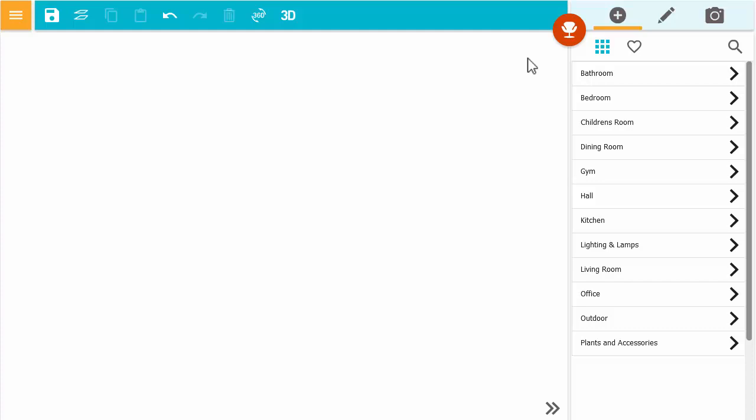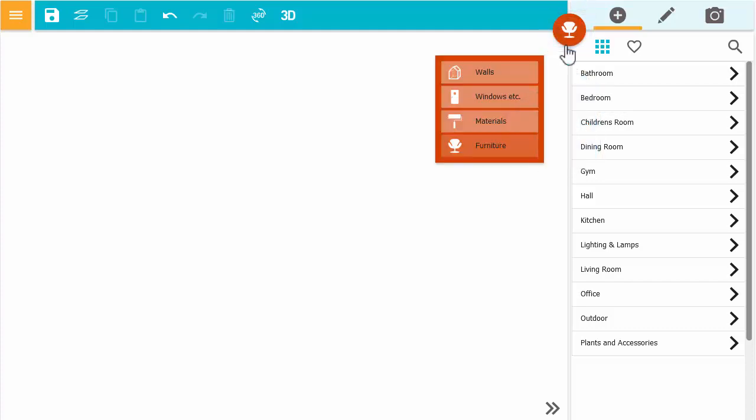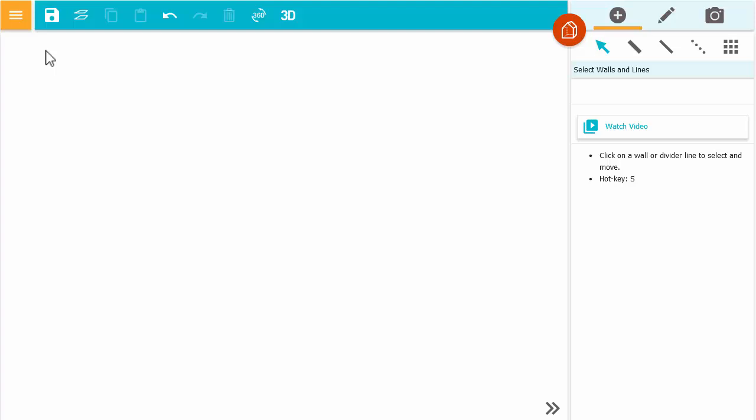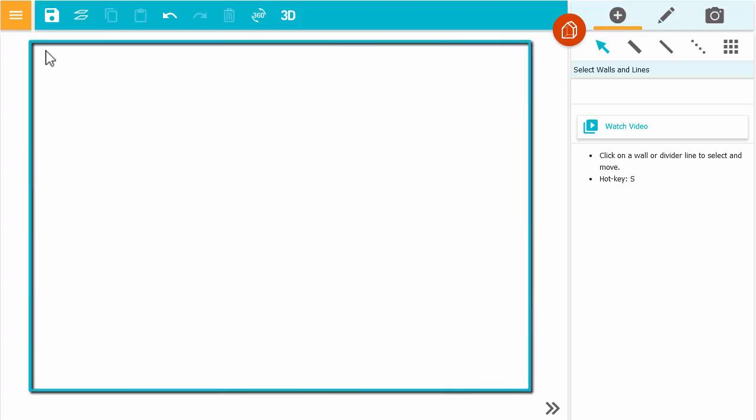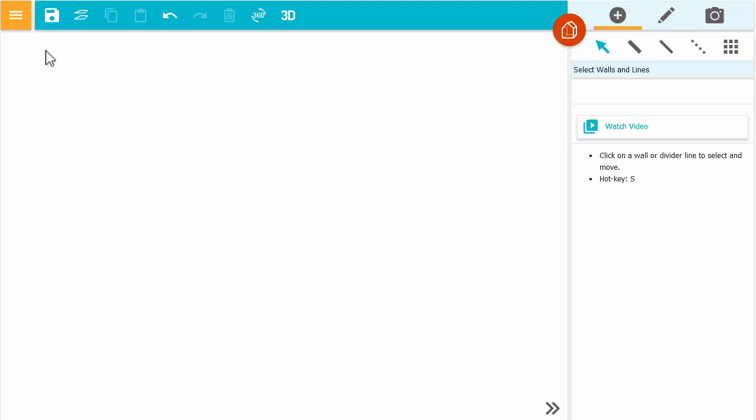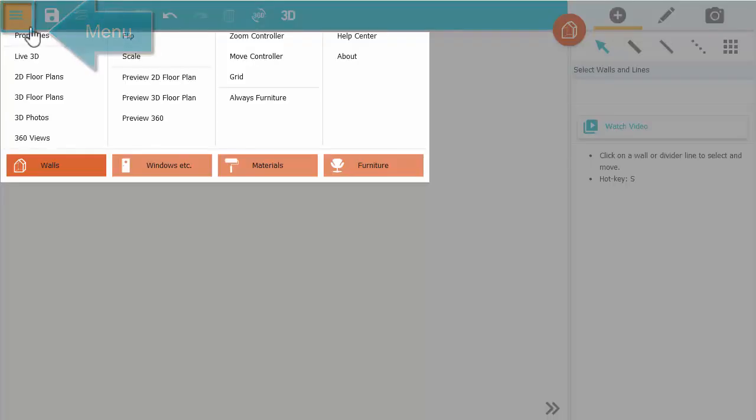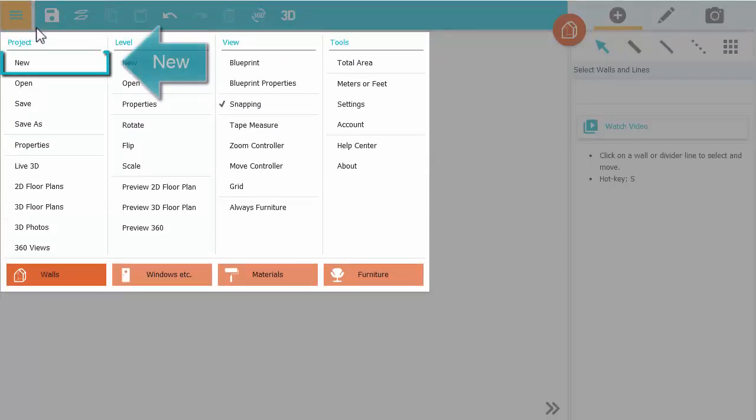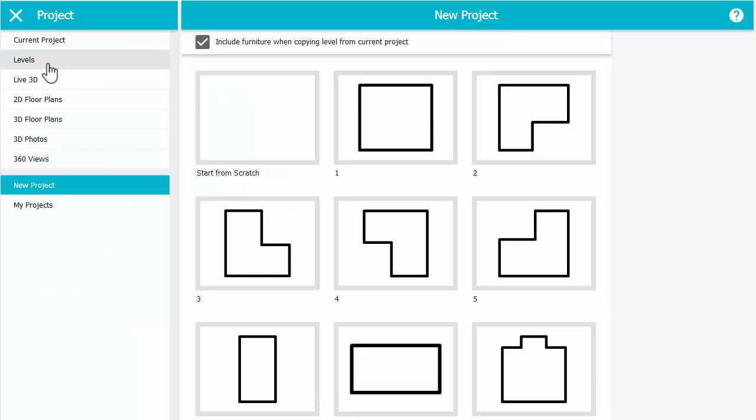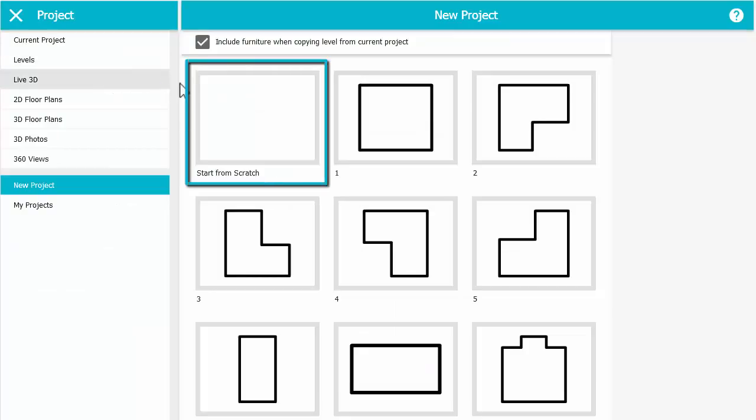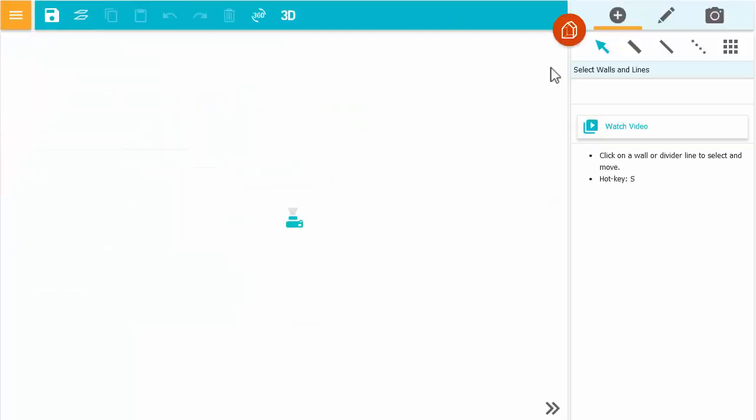To start, press the red Mode button and open Walls Mode. Here is the drawing pane. If yours has a project in it, click Menu, New, and then start from scratch.